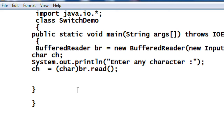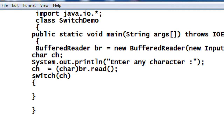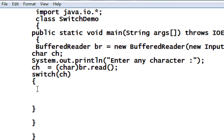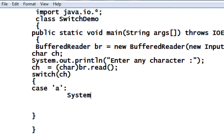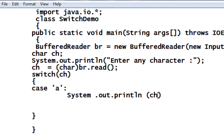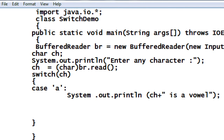Now I have to check whether this character is a vowel or not, so I just use the switch statement here. The variable I have to check is 'ch', so I use 'ch' in the switch. Here is the switch opened and here it is closed. Now I have to check for each case. The first case is 'a' — if the user enters 'a', then it is printed as a vowel. I place the break statement after it.